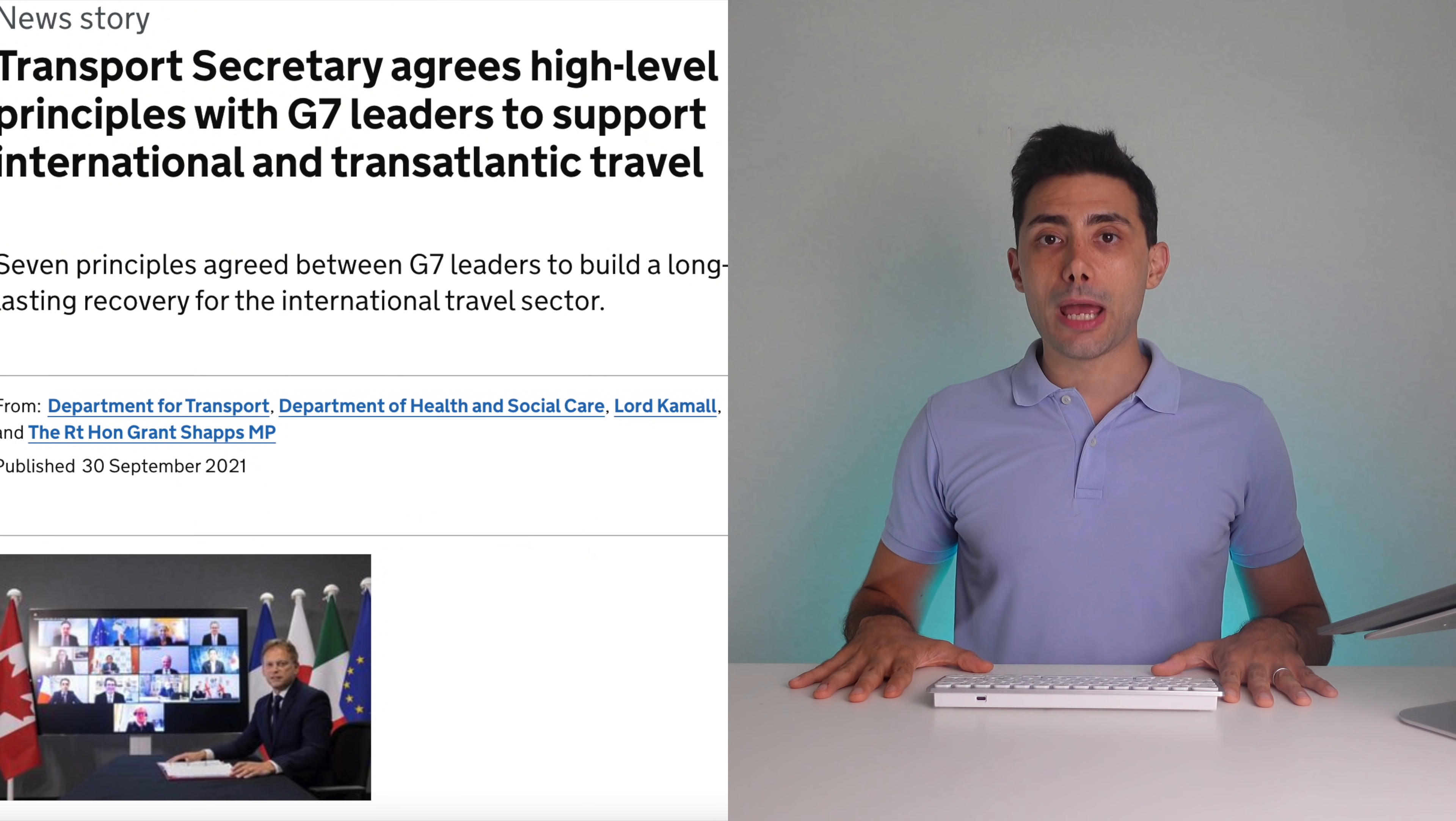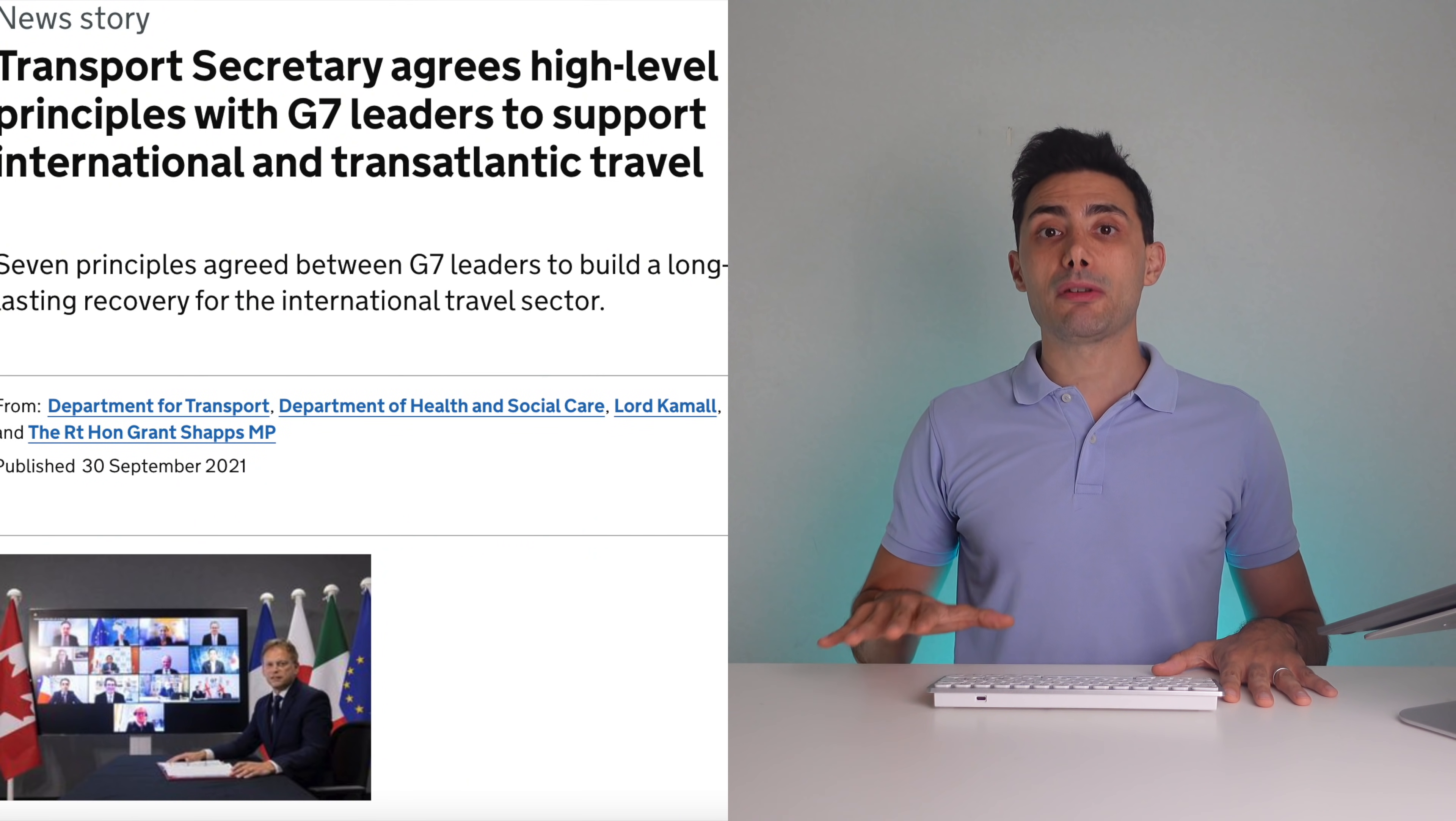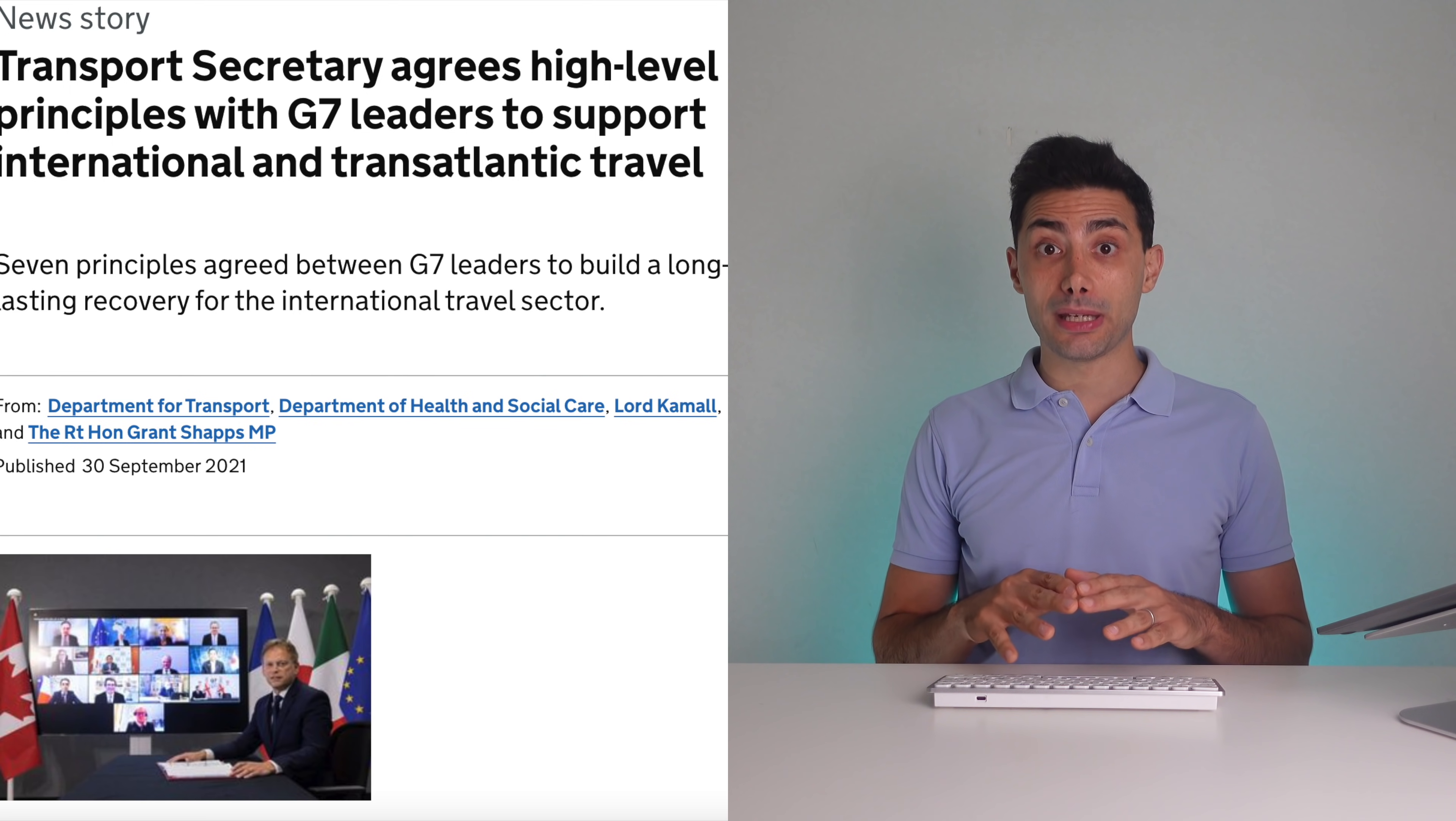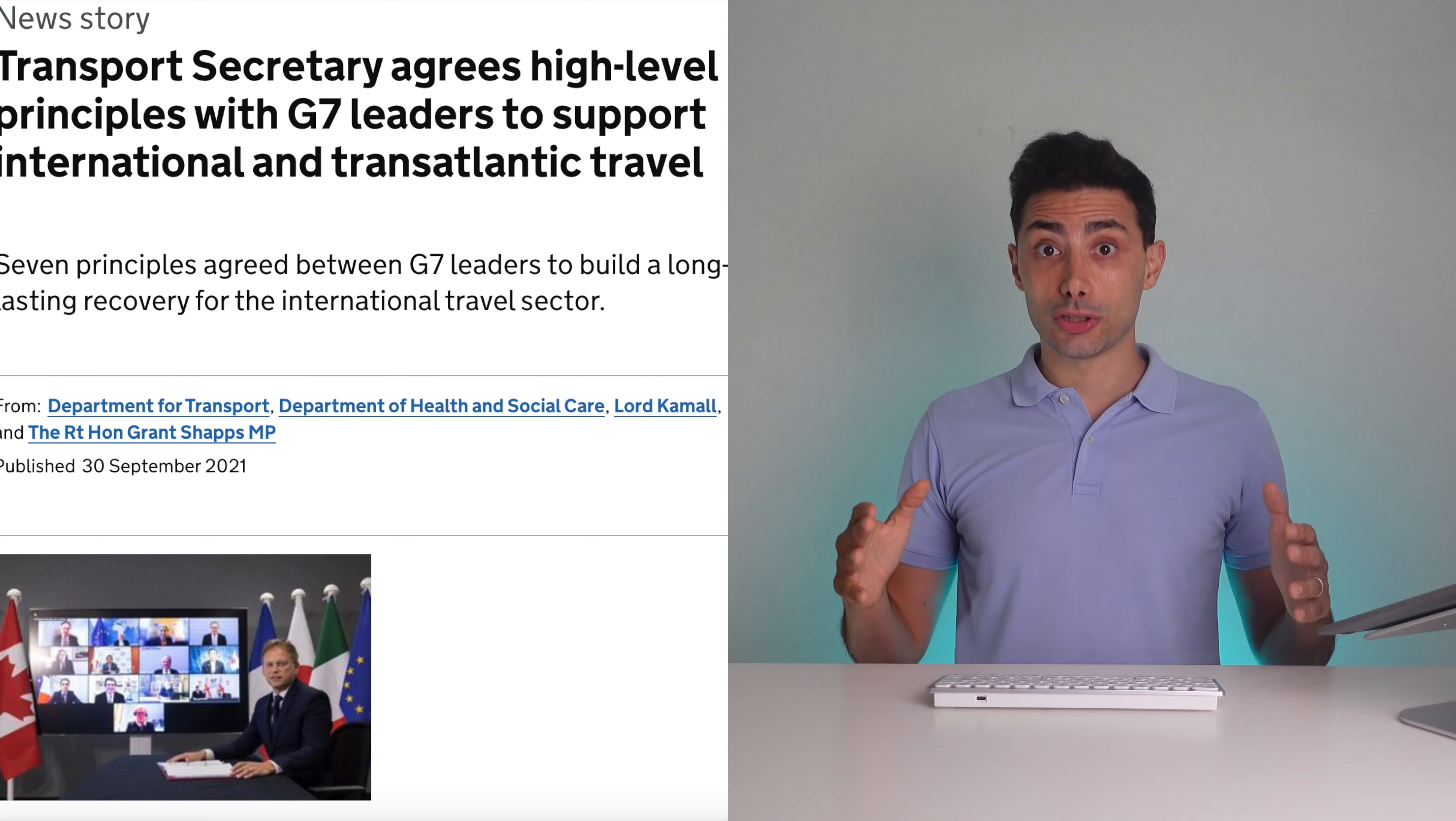In my last week video, I mentioned the G7 meeting between Transport Ministers about reopening to international travel. Transport Secretary agrees high-level principles with G7 leaders to support international and transatlantic travel. I would have liked to see a specific comment about reciprocity, since Japan is the only country in the G7 not accepting students, workers and families from other G7 countries, while Japanese people, even tourists from Japan, can go to any other G7 countries. Unfortunately, there wasn't such a statement.